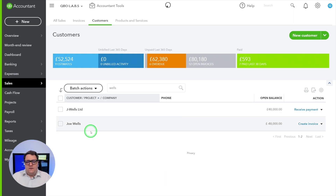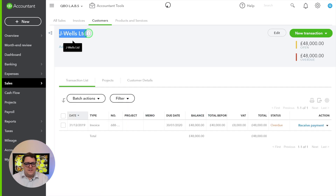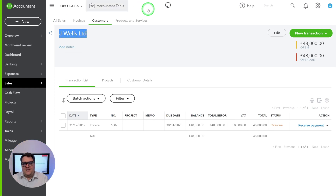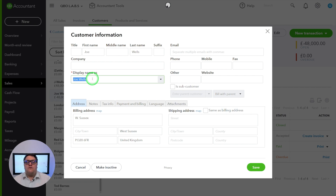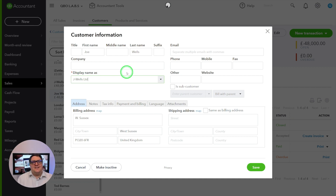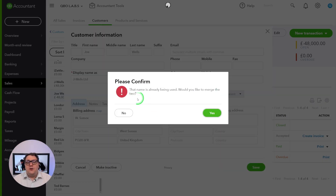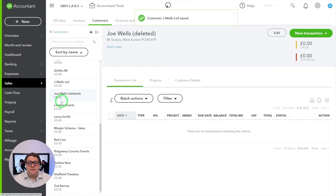To merge both of these customer accounts, I get the name of the first one — Joe Wells — the one I want to keep, the one that matches my invoice. Then I jump in and edit the second Joe Wells and override the display name to be exactly the same. Remember in QuickBooks you can't have two of the same names. When I press save, I'm asked: 'the name is already in use, would you like to merge the two?' As soon as I press yes, data from both accounts comes together.